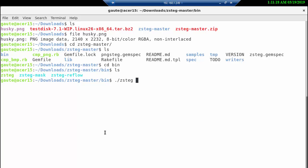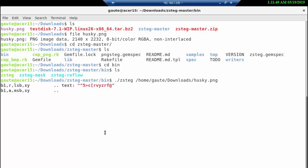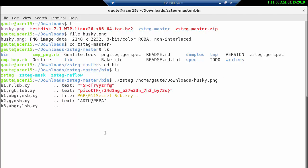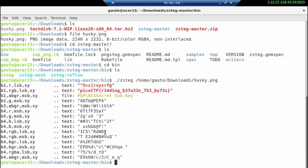The husky.png is not in this folder, so we need an absolute path to get there. We are going to use a slash, then home, then go to the downloads folder and the picture husky.png. Then we're going to press enter and see what happens. And here we already see the flag.